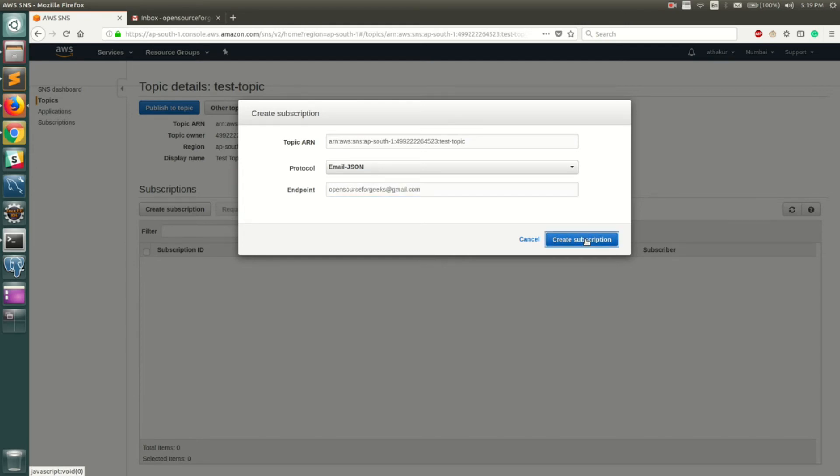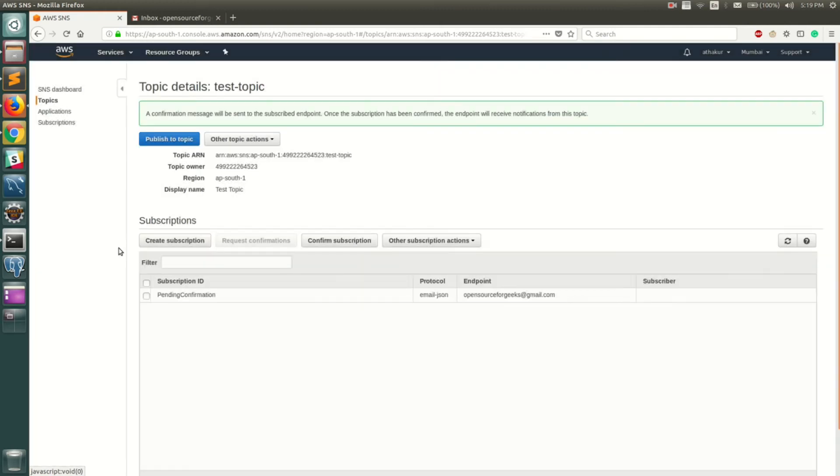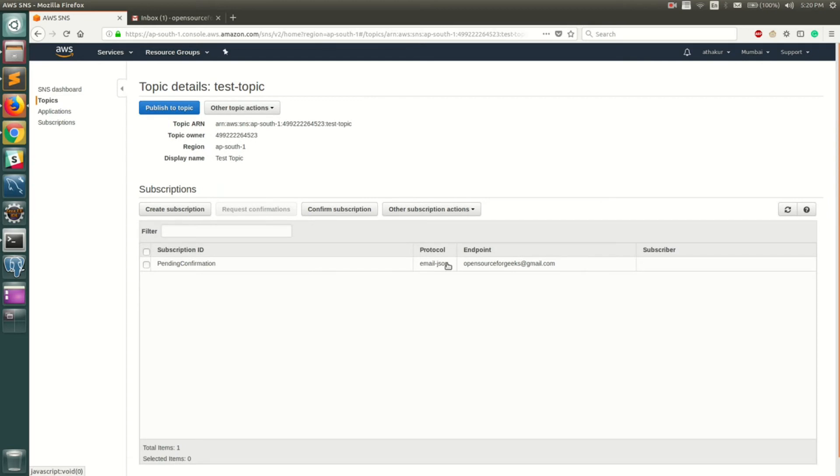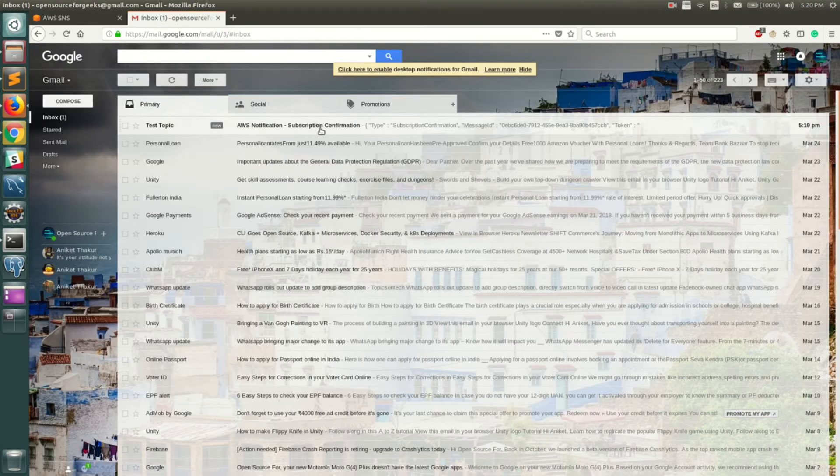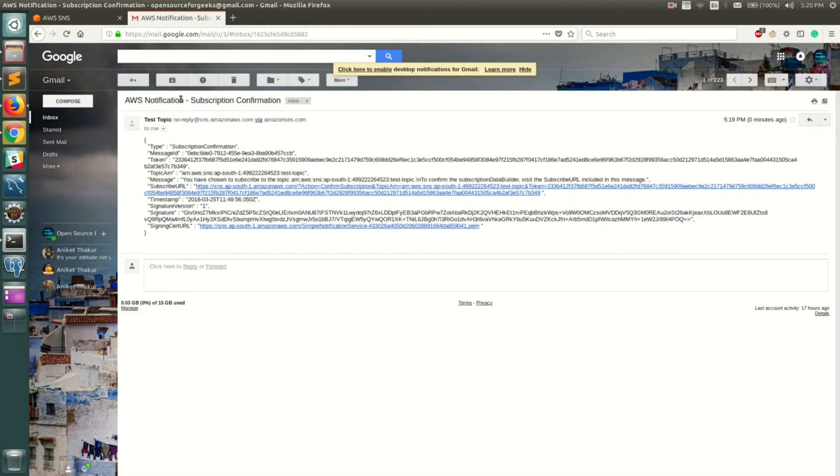Once you do that, it will say pending confirmation. This basically does not allow you to add any random email IDs and spam them, so the email ID that you enter here needs to confirm the subscription.